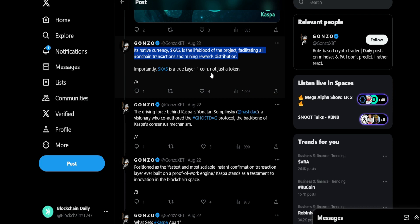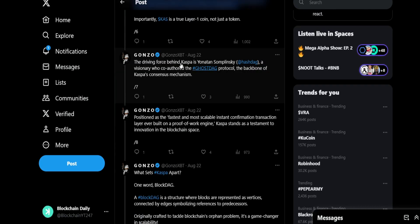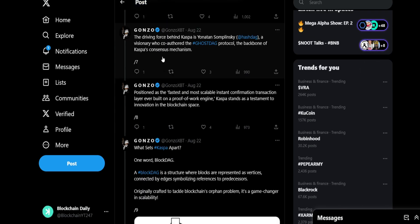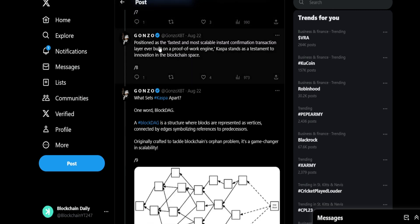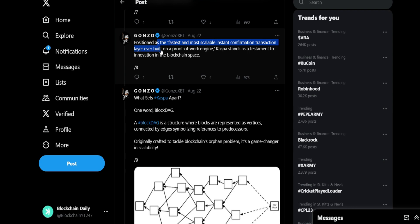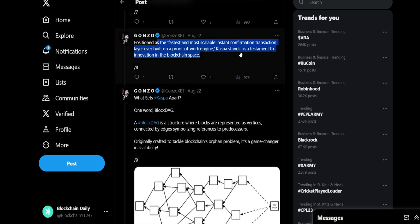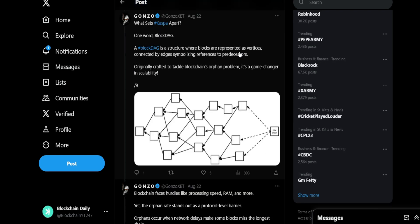Its native currency, Casper, is the lifeblood of the project, facilitating all on-chain transactions and mining reward distribution. Importantly, Casper is a true layer 1 coin, not just a token. The driving force behind Casper is Jonathan Sam Polinsky, a visionary who co-authored the GhostDAG protocol, the backbone of Casper's consensus mechanism. It positions as the fastest and most scalable instant confirmation transaction layer ever built on proof of work. Casper stands as a testament to innovation in the blockchain space.